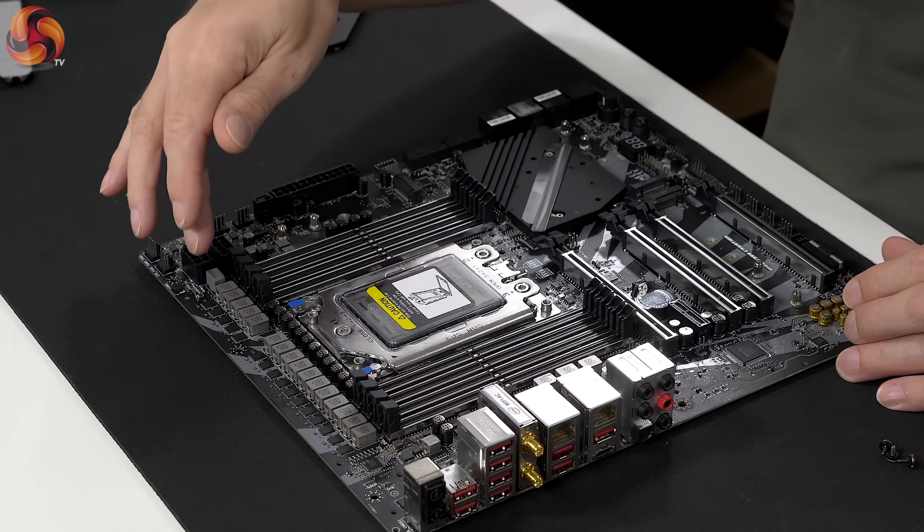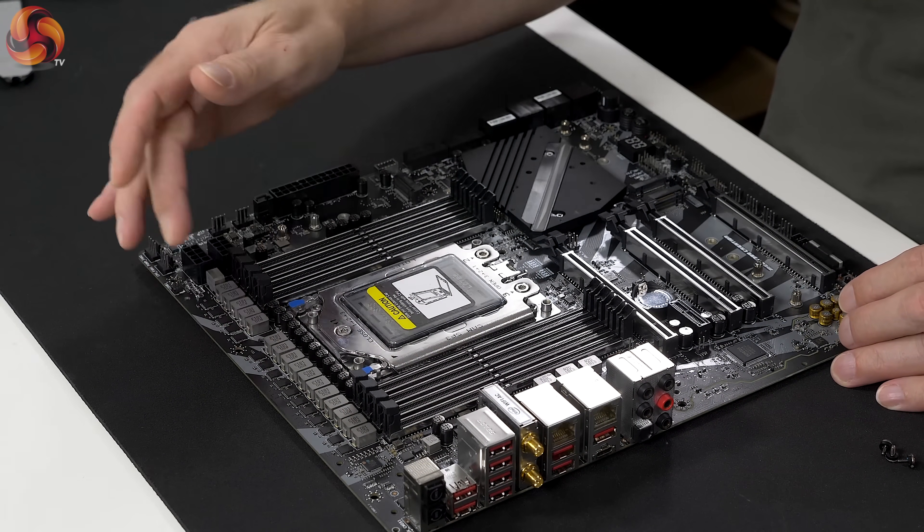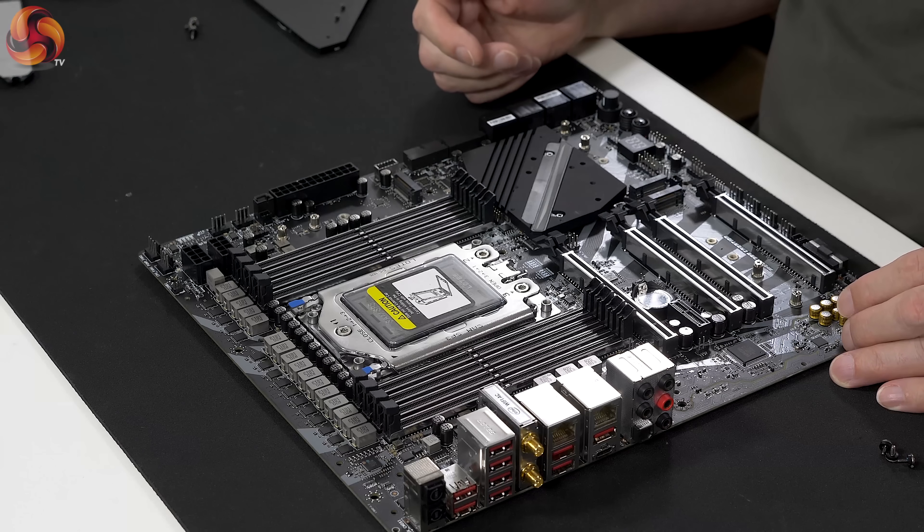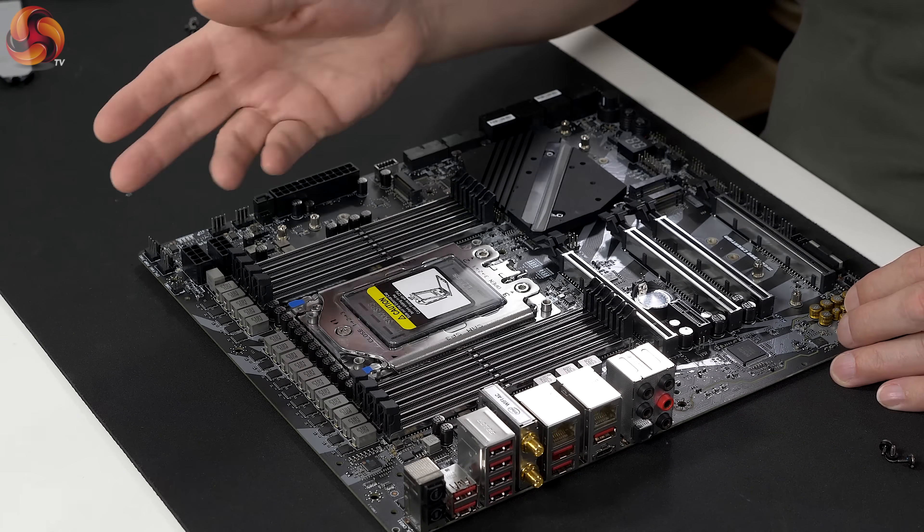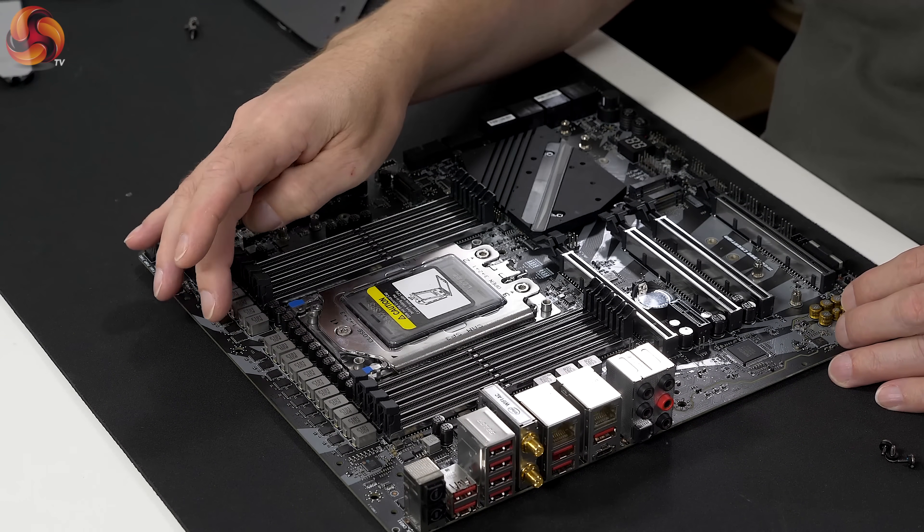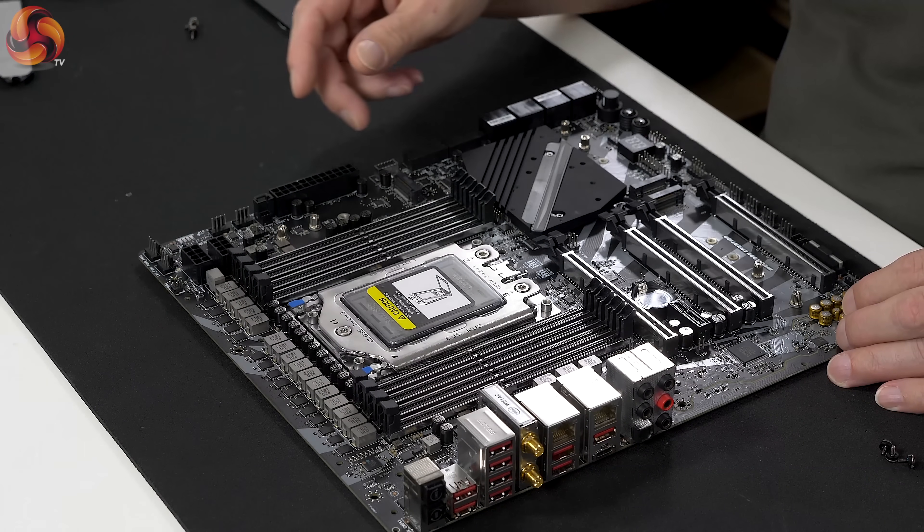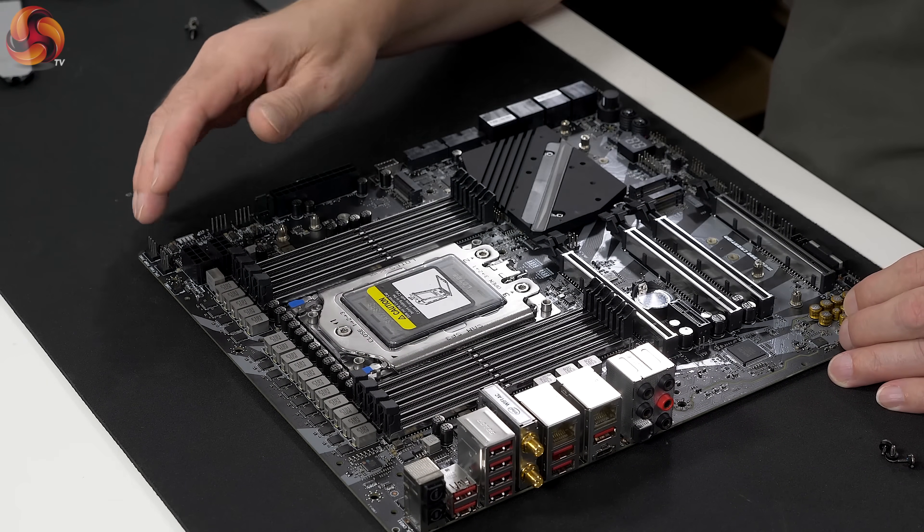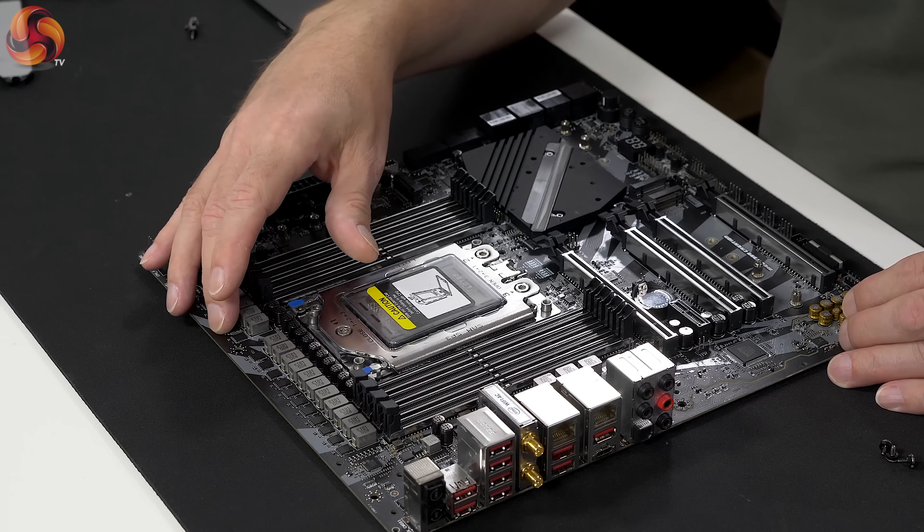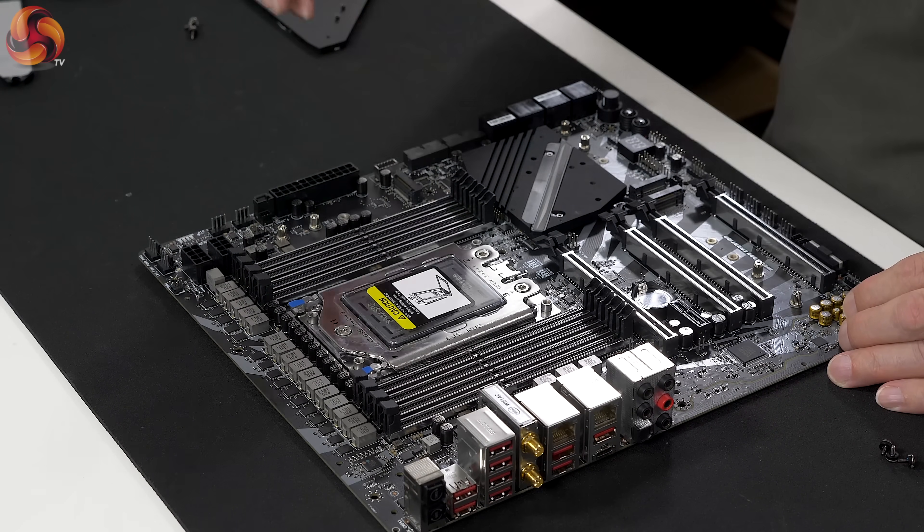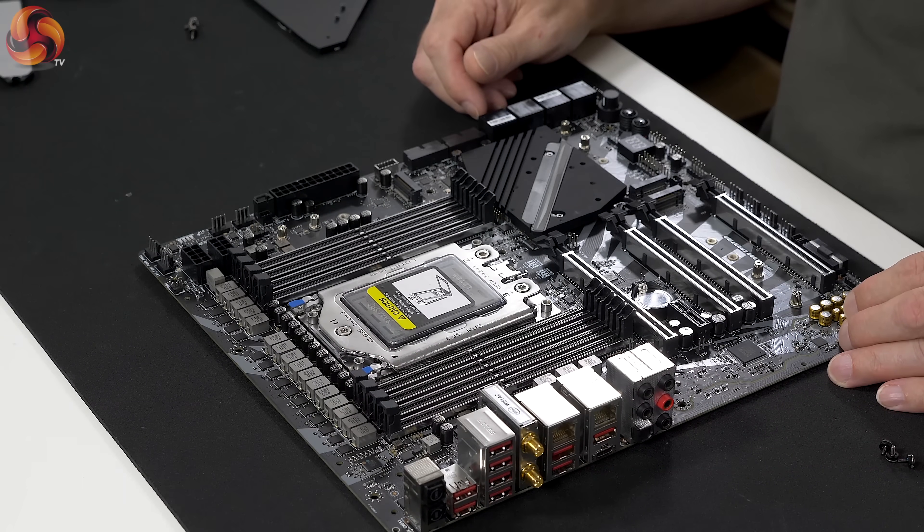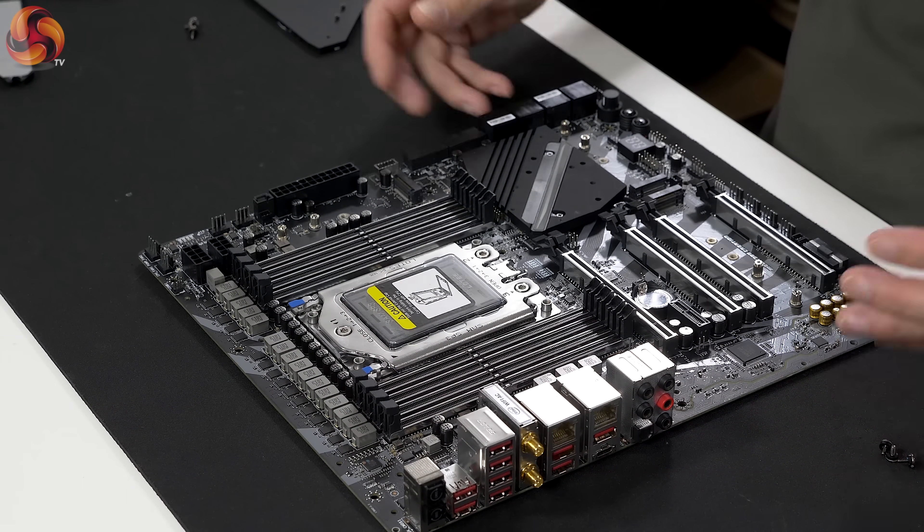We have 16 phases for the CPU, and they appear to be 70 amp phases. Up to now, the highest I've come across is rated at 60 amp, but these appear to be 70 amp. And that gives us a total theoretical figure of 1120 amps for the CPU. I mean, blimey, that's just a huge amount.